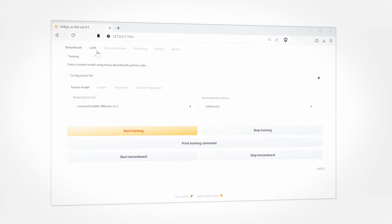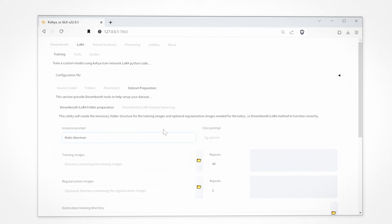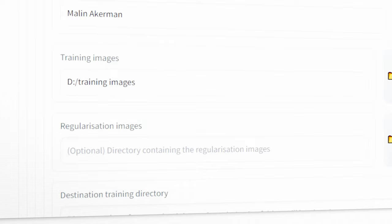Let's head back into Koya SS and click LoRA and then Dataset Preparation. Now add your celebrity name and instance prompt. In class prompt write what the thing or person is in one word. In my character's case it's going to be woman.